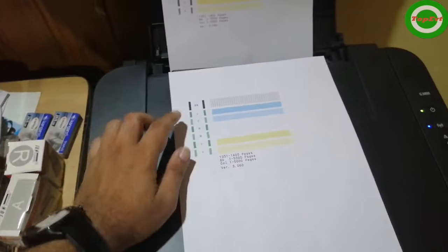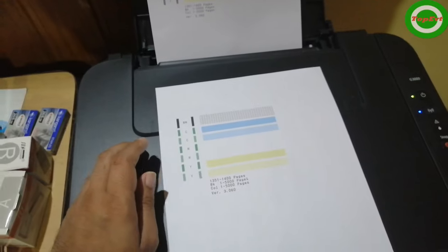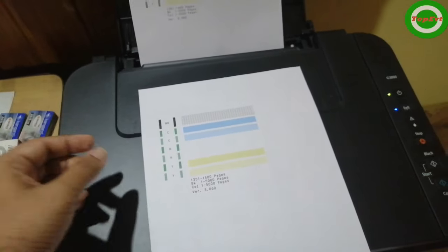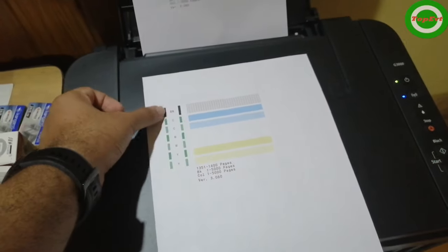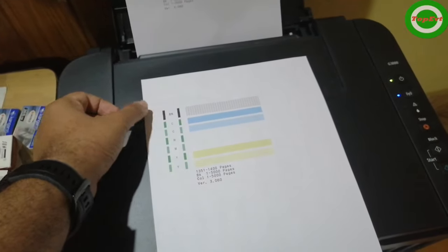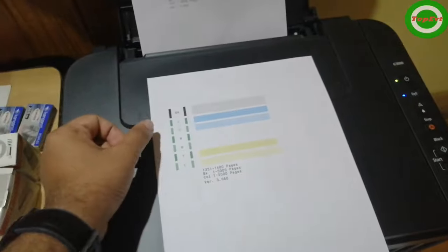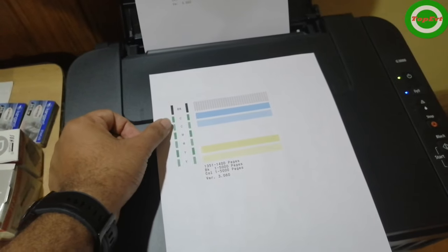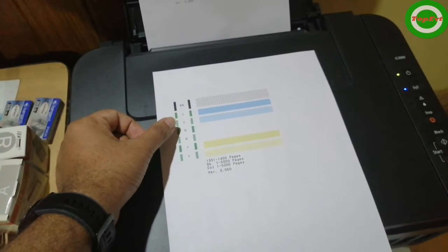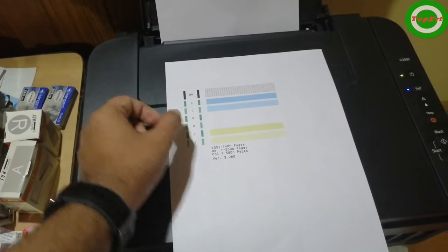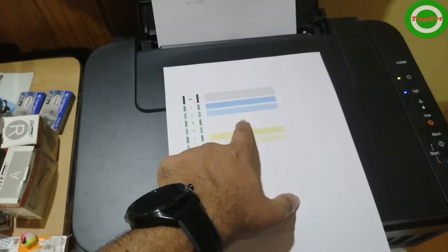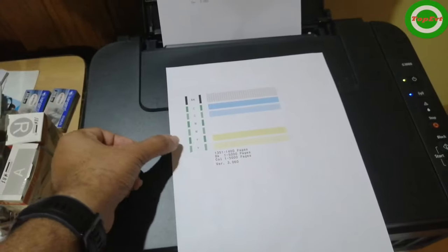This is one of the test patterns that was printed before the problem was solved. You can see black is proper, cyan is proper, magenta was the problem I was having—that color was not printing—and yellow was printing properly.